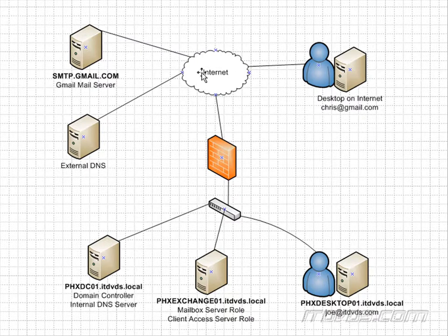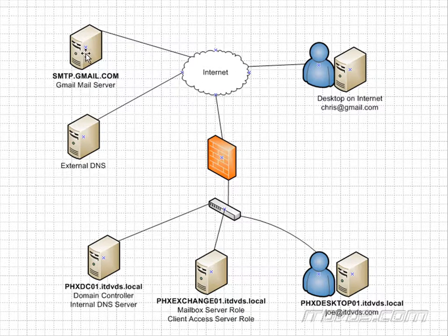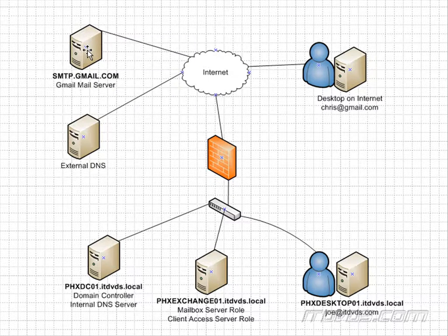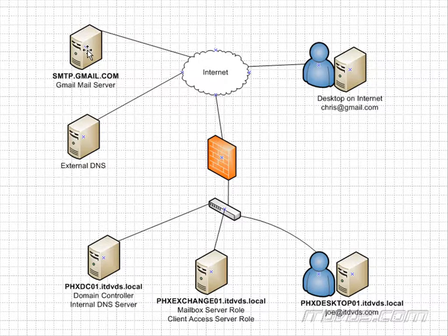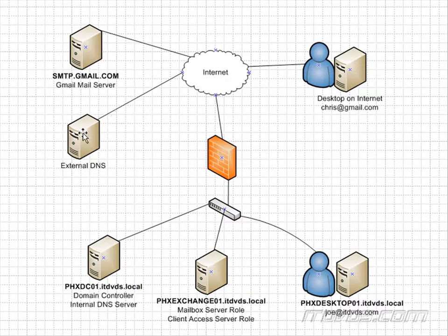Now let's take the scenario where we're out on the internet here, and this Gmail mail server is trying to contact the mail server for itdvds.com. Well, it's going to query an external DNS server.